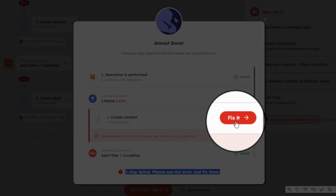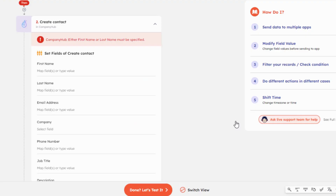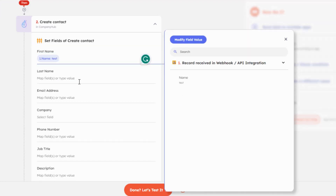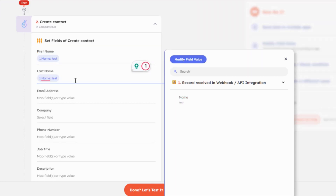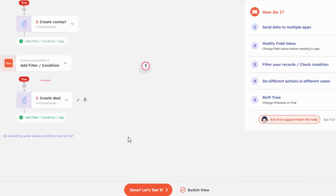Head over to it and click on the Fix It button, and here you are — right at the point where the error is. Apply the Quick Fixes to resolve the error and you are good to go.